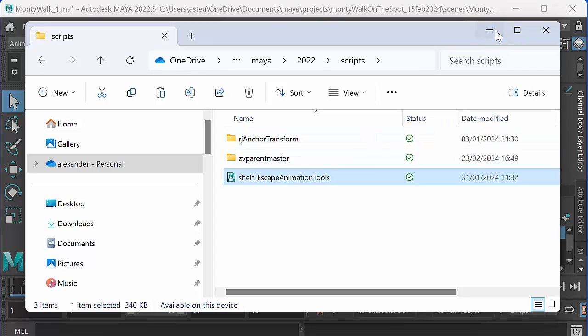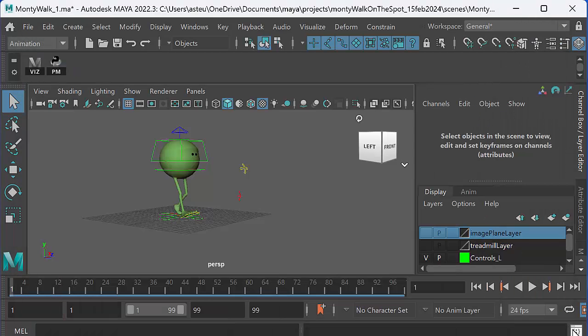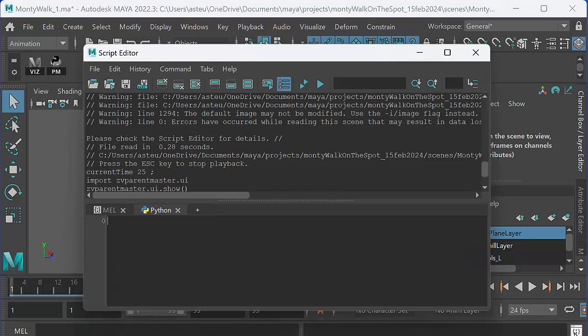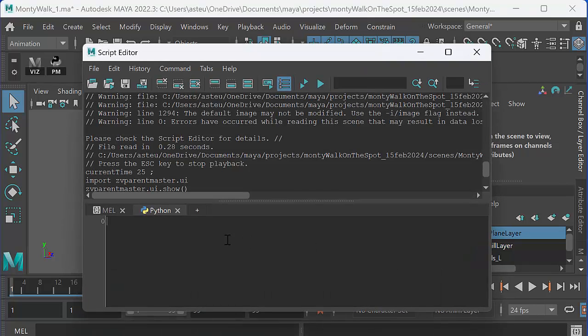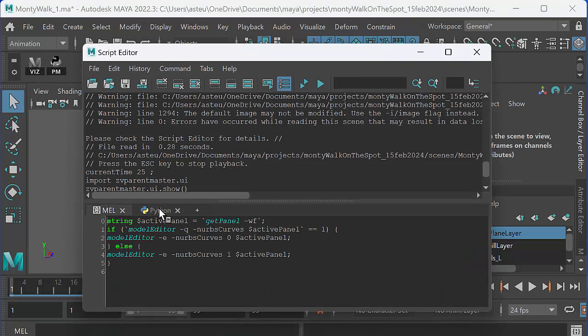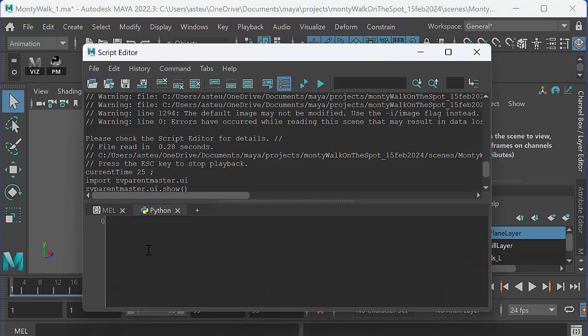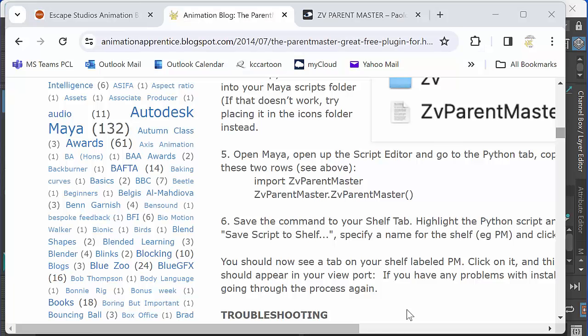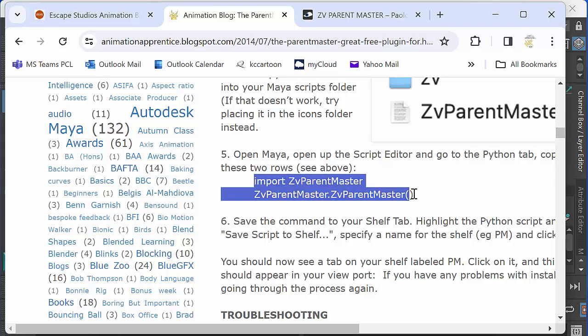So once you've done that, you should be able to go into your script editor. And in the Python tab, you should be able to drop in this little piece of code. And there's the little piece of code here. It's this little chunk here.